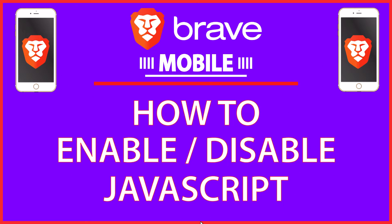This will be a video tutorial on how to enable or disable JavaScript on the Brave web browser using a mobile device. I will be using an iPhone SE for this, but the steps should be very similar on other devices.